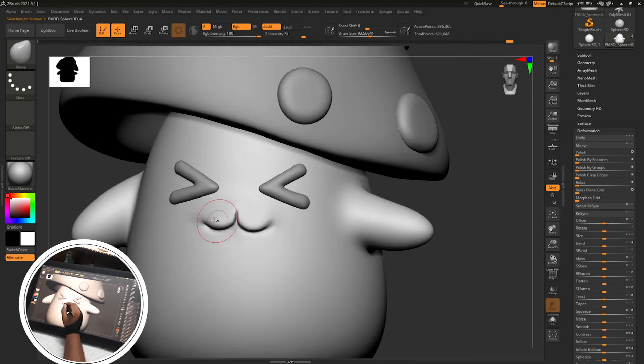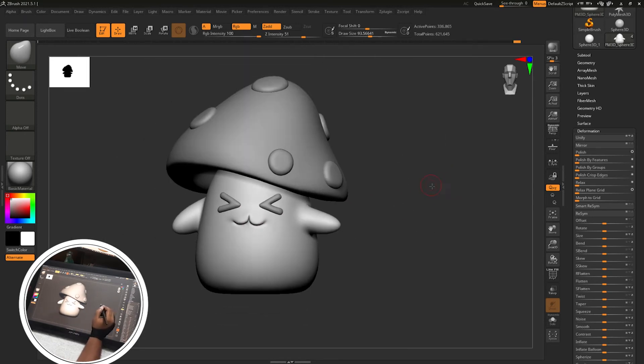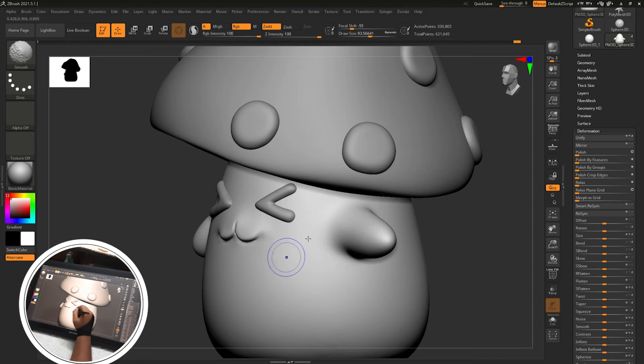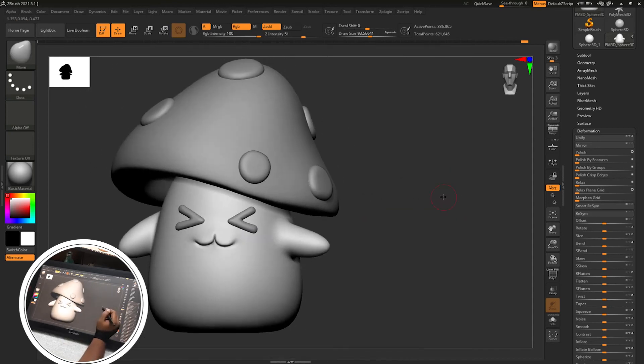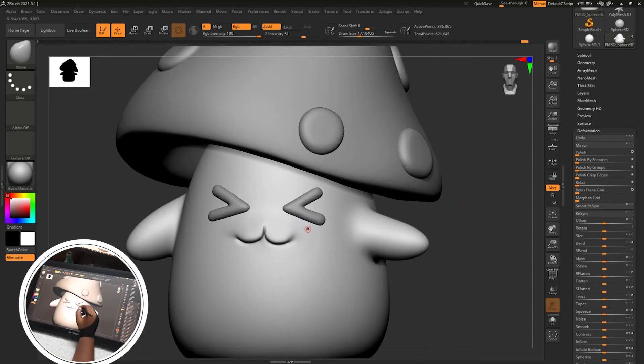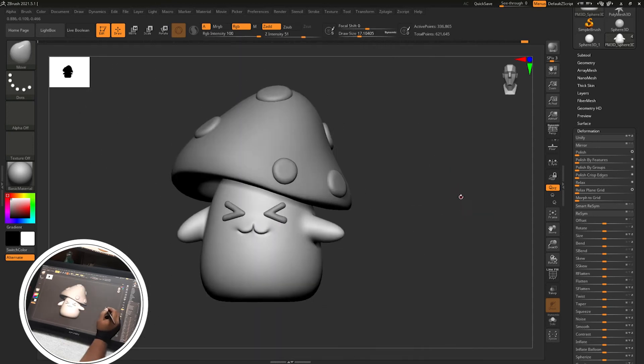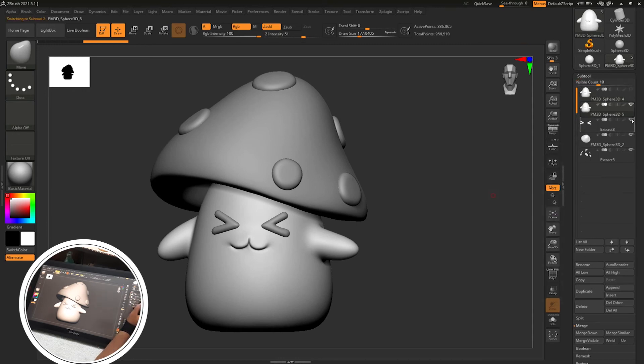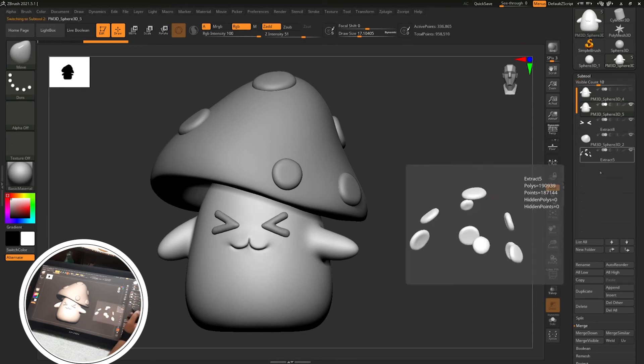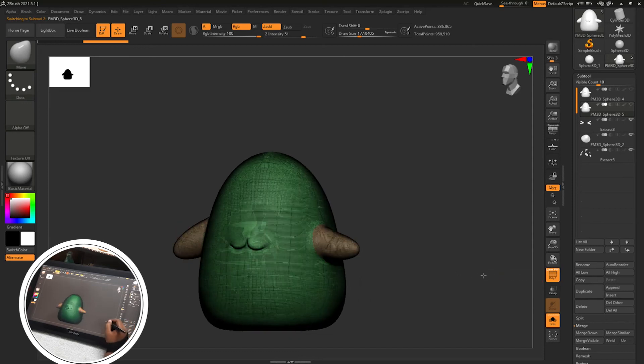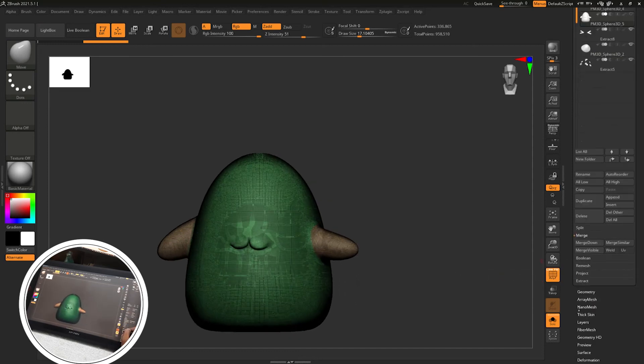Then selected the body sub tool by holding alt and I am looking at from different angles. Then I think model is complete and we are going to remesh it so I am just duplicating the body mesh.